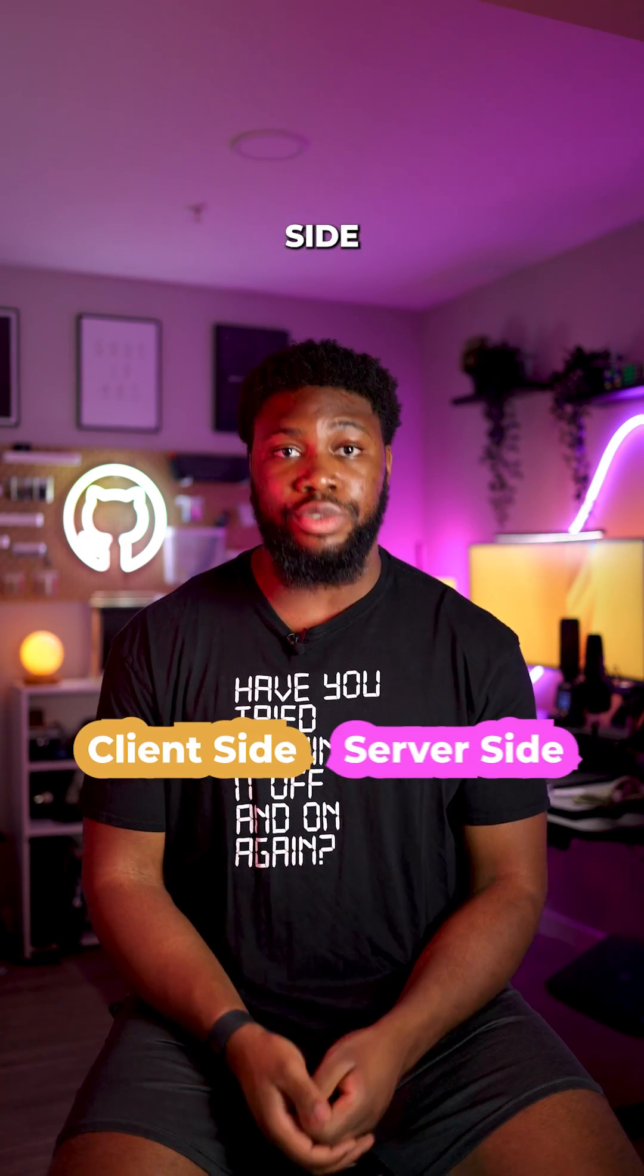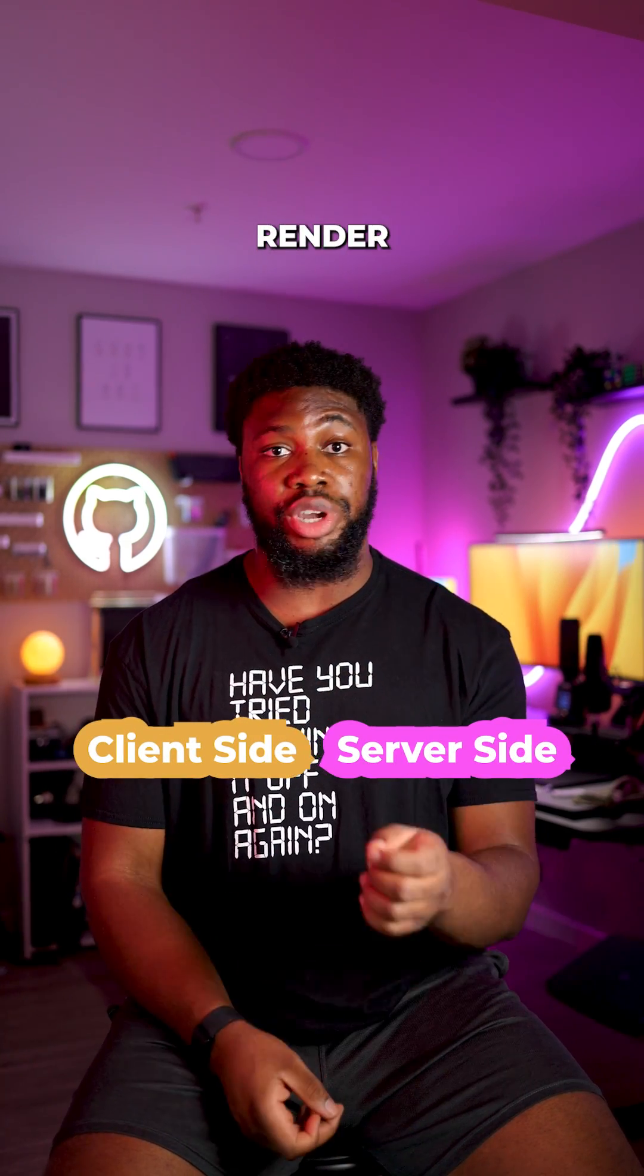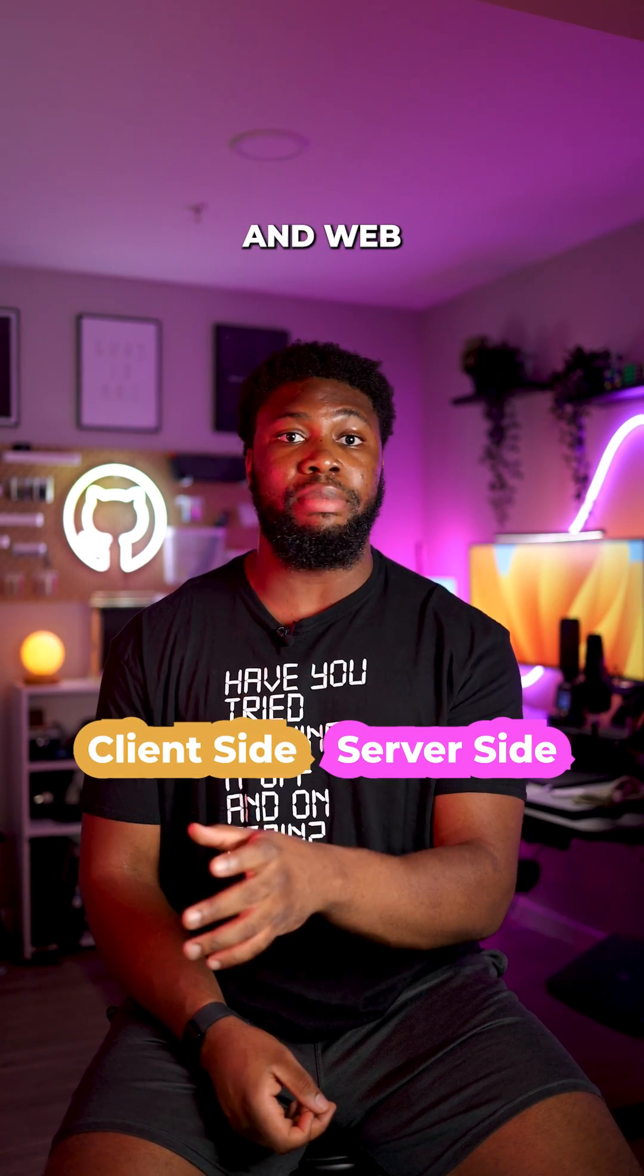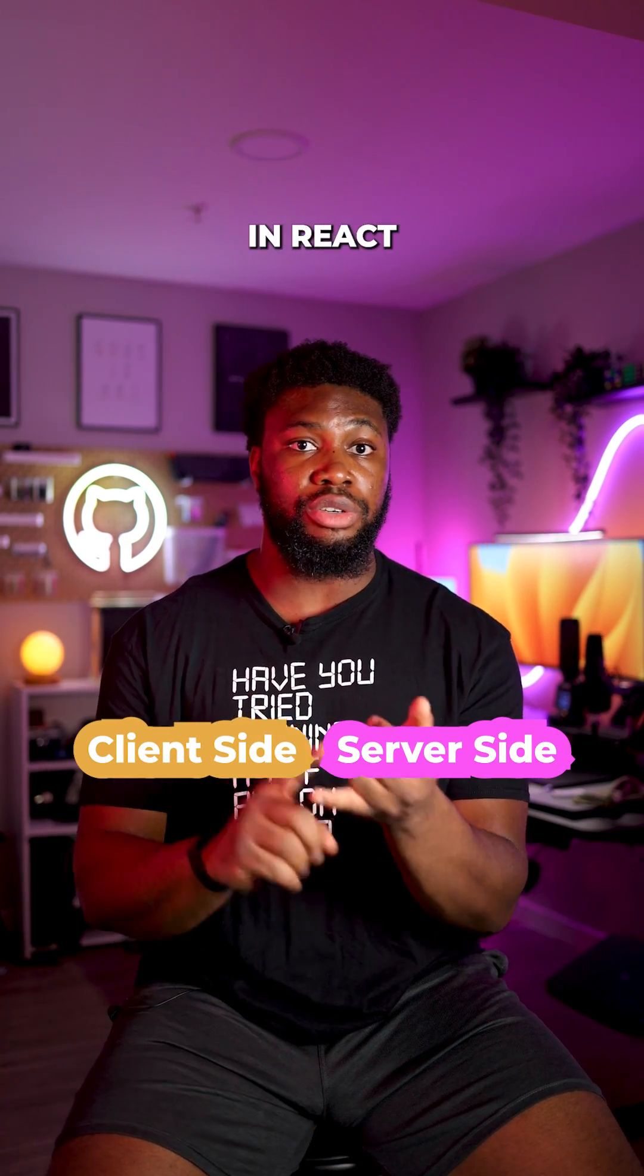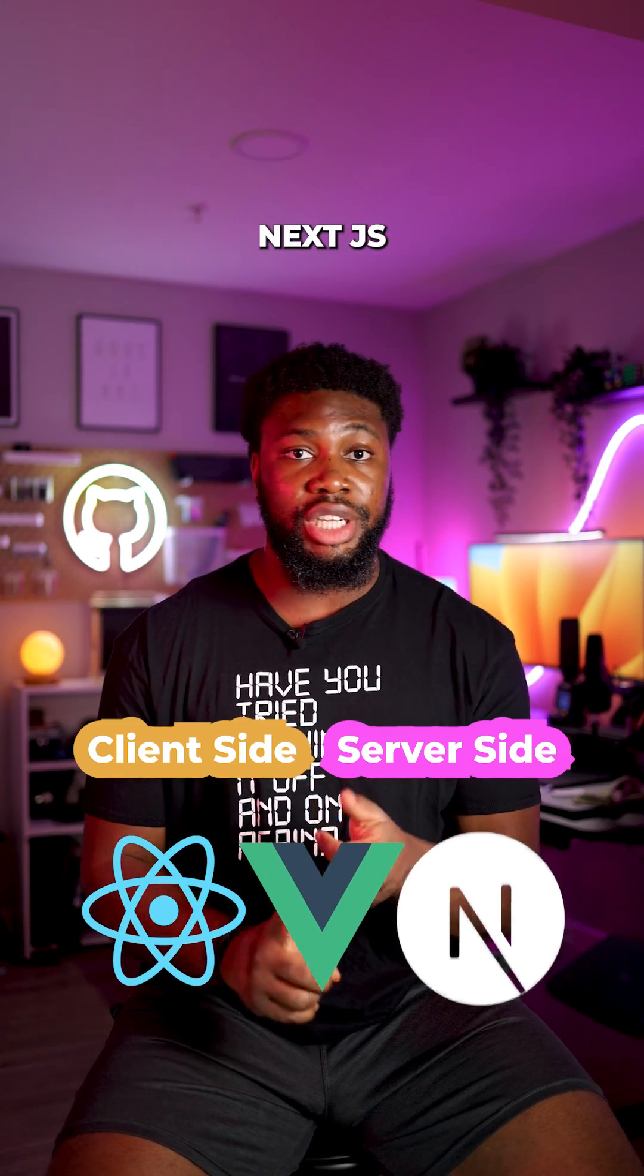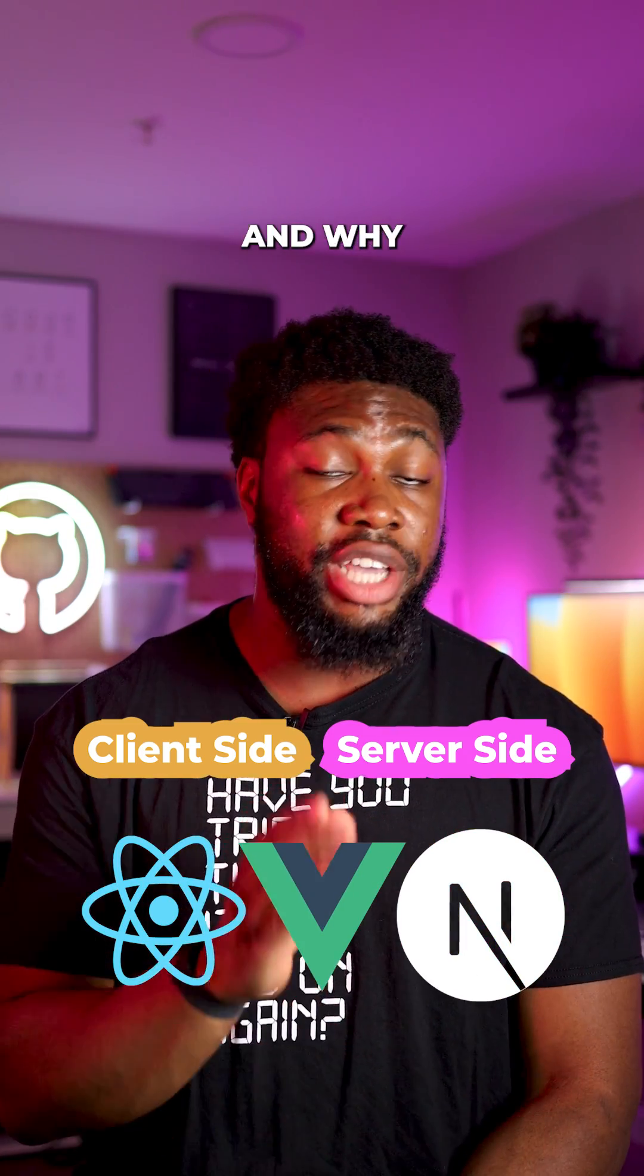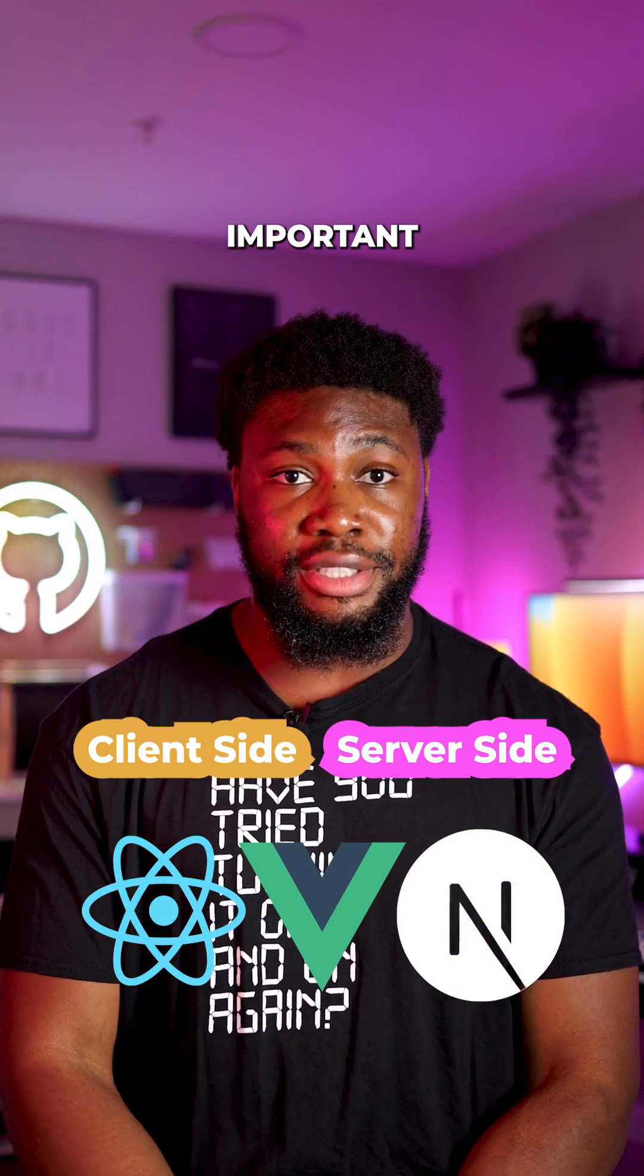Client-side and server-side rendering are two different approaches used to render websites and web applications built in React, Vue.js, Next.js, and more. Here's what they are and why they are very important.